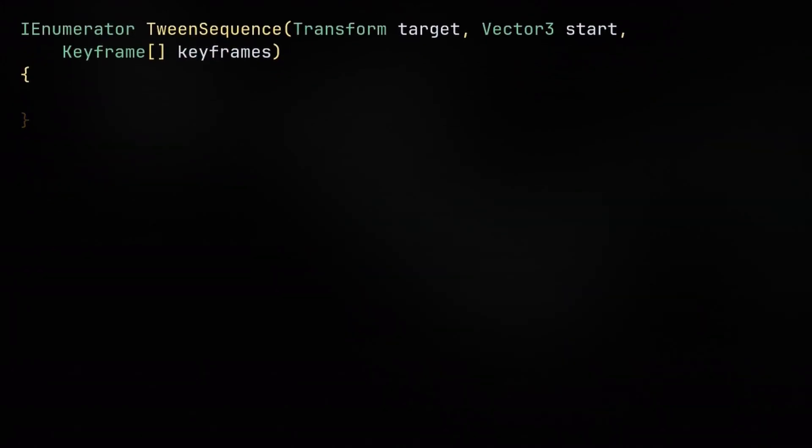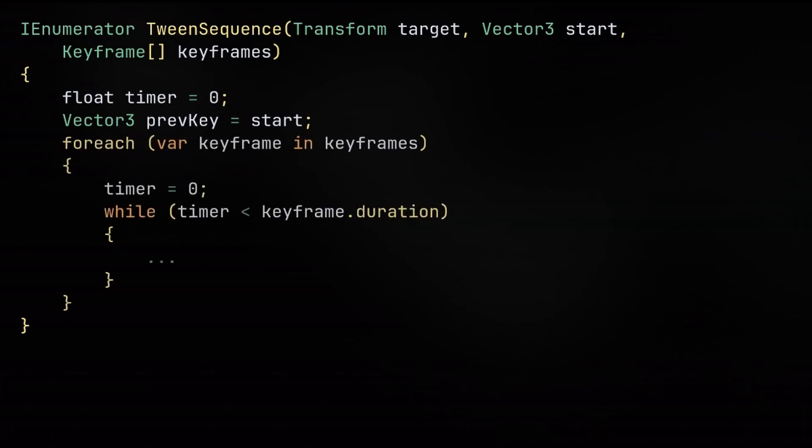Then the coroutine is going to now take a target transform, which will be what's getting animated, a start position to essentially represent the first keyframe, and then an array of keyframes that will be animated between. We'll use a prevKey variable to keep track of the last keyframe position, since we'll need that for lerping. Then we can iterate through each keyframe and run the same while loop we've seen before, with some slight modifications.